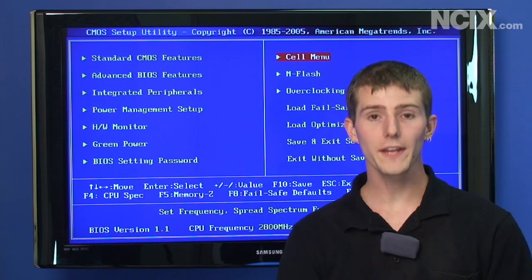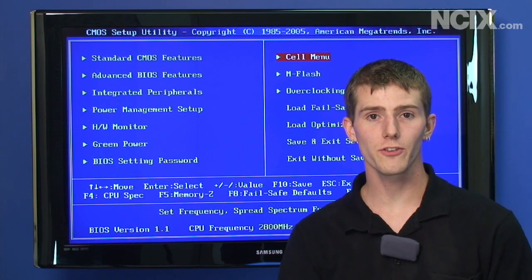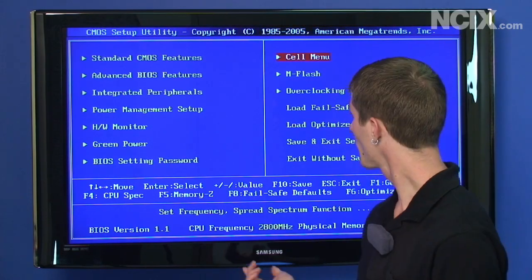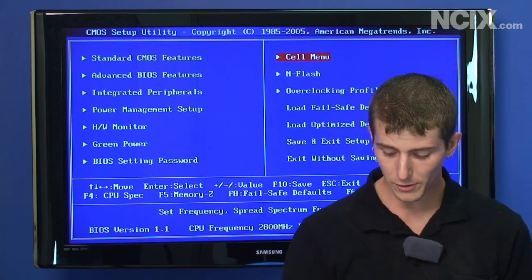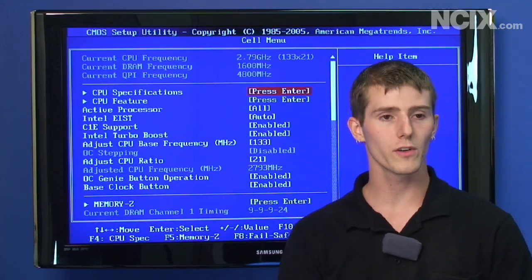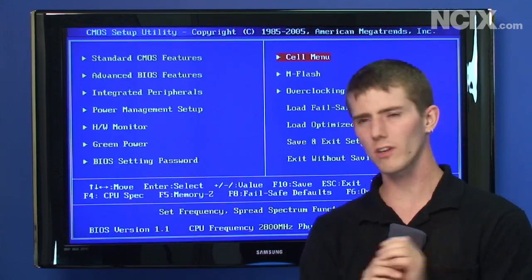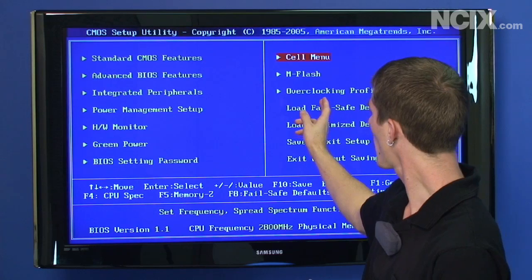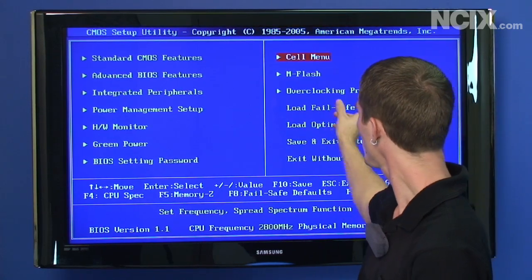So let's dive right into the BIOS features of this motherboard. We've navigated over to the cell menu. That's where you're going to do most of your overclocking, but maybe we should cover the basics first. So we've got our overclocking profiles here.